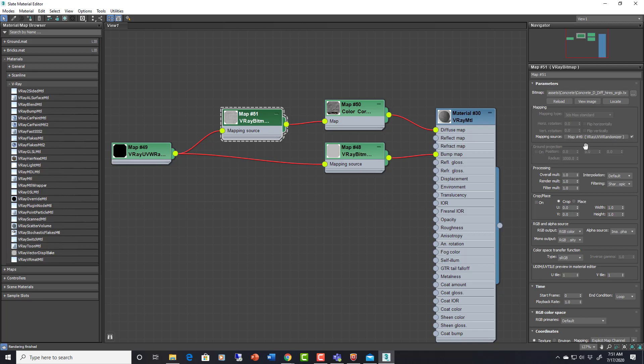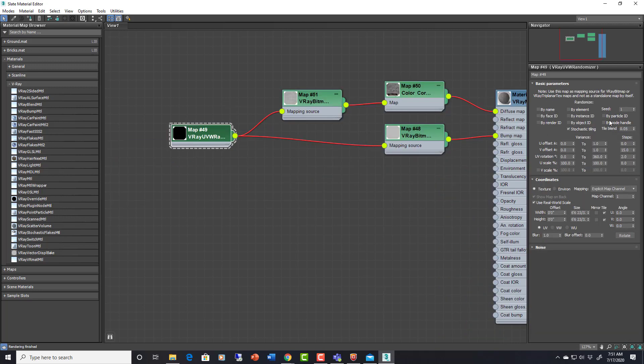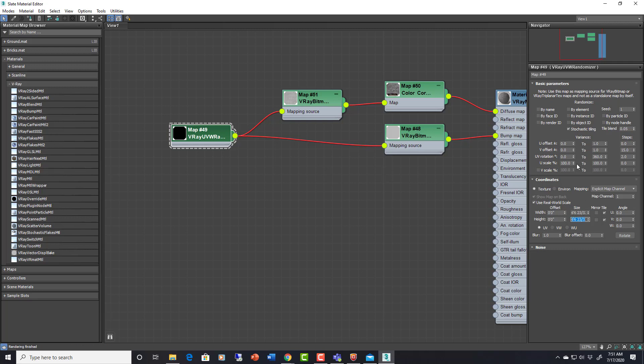In this V-Ray bitmap which is being plugged into the diffuse through a color correction map, you can see that there's a UVW randomizer map as the map source. If you go in here you have all sorts of different settings. You can see the size is set here. So the size of that scanned image that's being used in this V-Ray bitmap is six foot six by six foot six. You can set up randomization for the rotation and the scale.